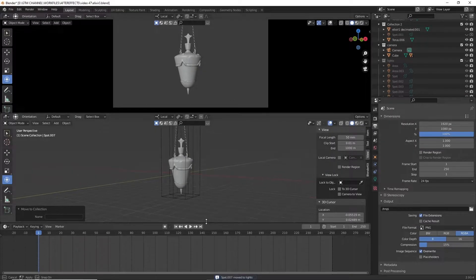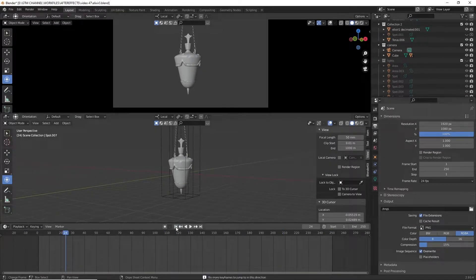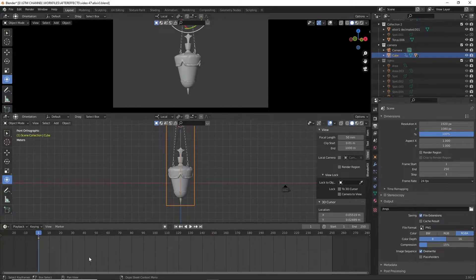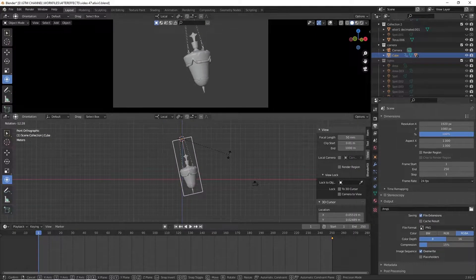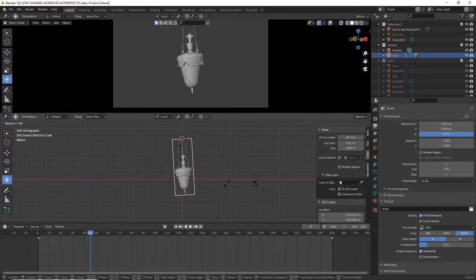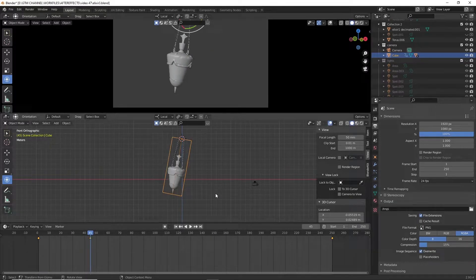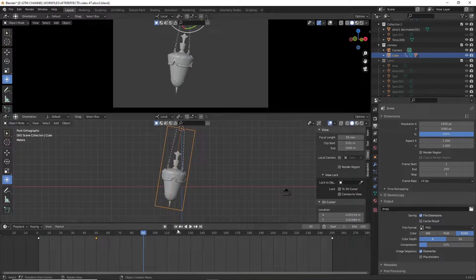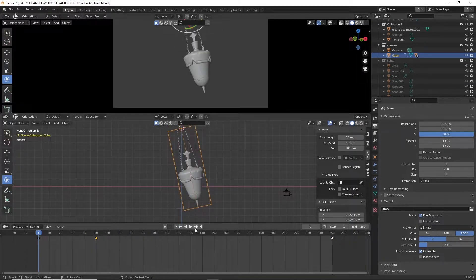It's time to animate. We are aiming for a simple swing animation. The plan is to set the elixir to flow inside the bottle — that's why we want a forward-and-back swing animation.